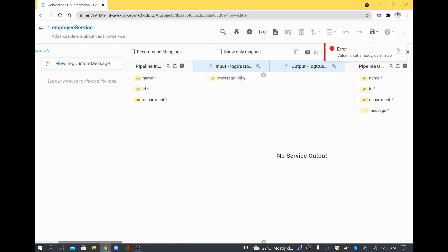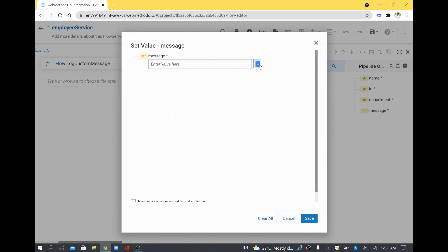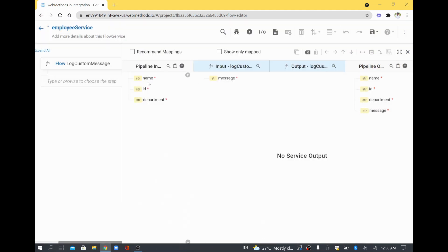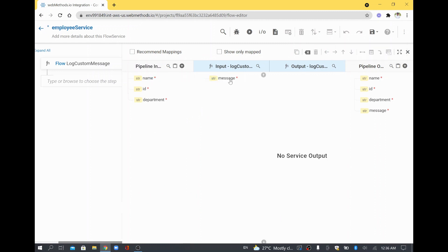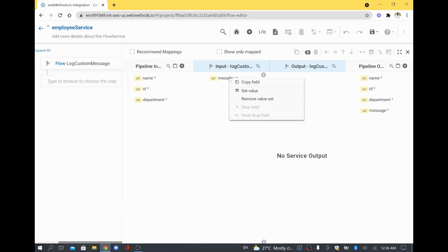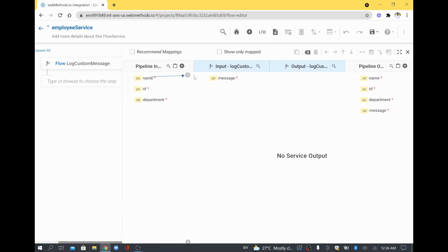It's saying the value is already set because I had set a hard coded value, so I think it took an empty value. I'll remove that, save, and then try to map the value. I'll remove the value set and then map the name value to this message. Now it's getting mapped, and I'll save this one.